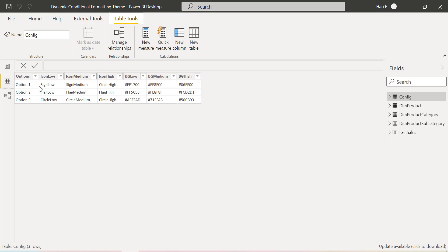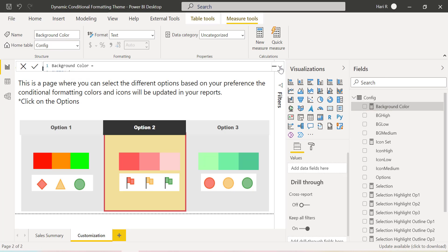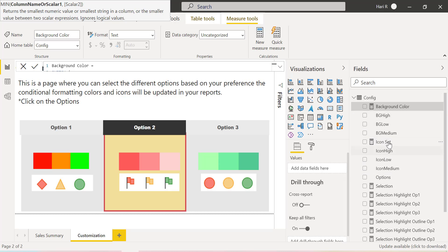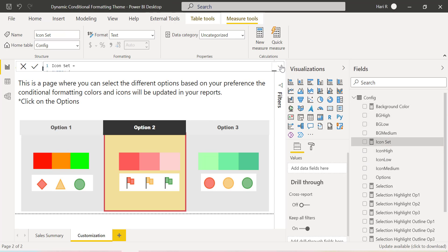Each name refers to one of the icons, and that's how I got all the names. For background color, I have created three different columns since I want to show three different ranges — low, medium, and high — with hard-coded color coding. I then created the Background Color measure, referring to the minimum of particular background low, medium, and high columns, because there are three combinations: Option One, Option Two, and Option Three, each with three different ranges. That's how the Background Color measure is created. Similarly, the Icon Set measure calls the respective column to show the icons.